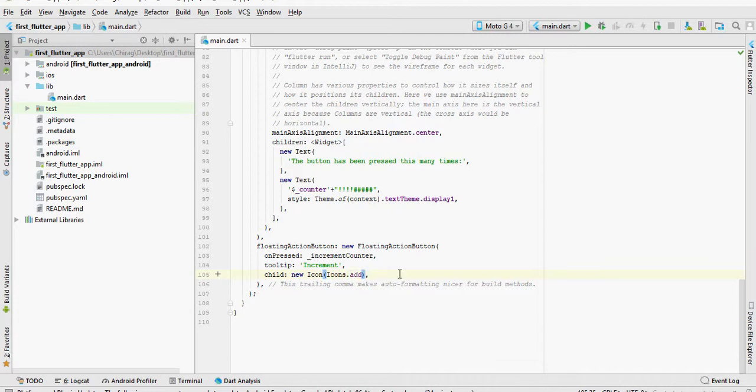Now, this was only the basic overview of the default code that was there. And still, that was a lot to take in. So, don't be overwhelmed. This is only the second tutorial.